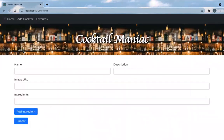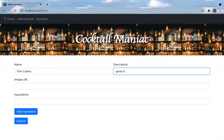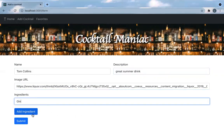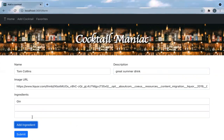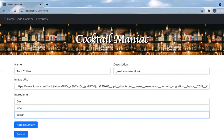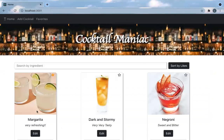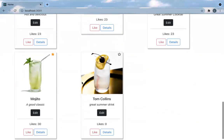Another thing you can do is add a cocktail on the page. So let's say I want to add Tom Collins. I can add ingredients and as many as I want — a new input space will come up. In this case, it has lime. And there is my cocktail.